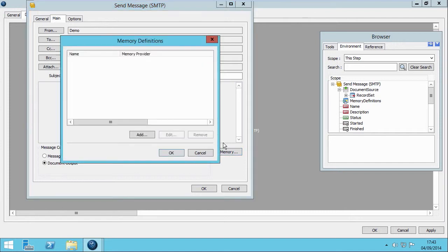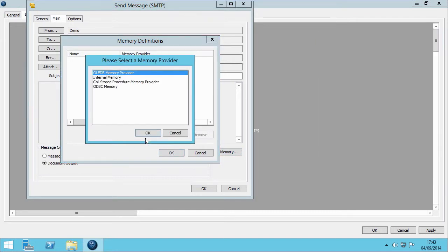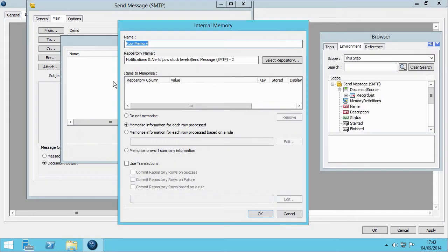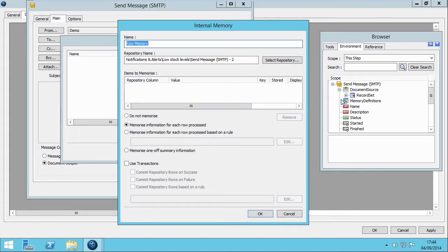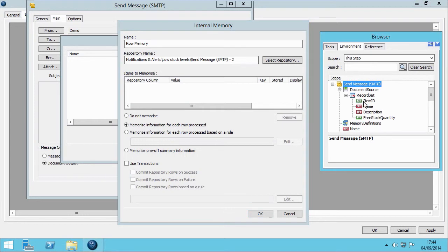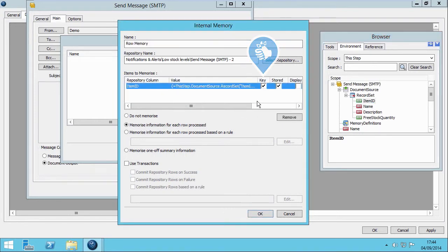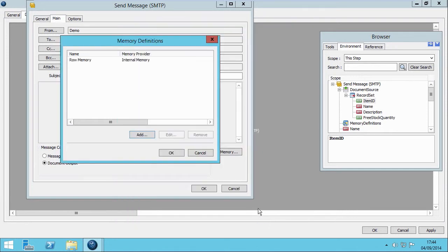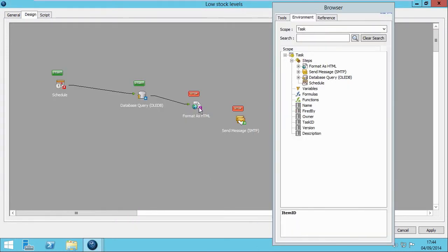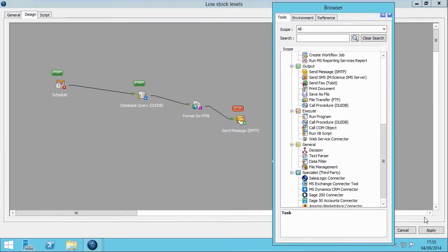Let's click on Memory and add a memory provider. We are selecting the internal memory for this task. At this point, we need to choose a unique key identifier to enable our data filter to process the stock records. Click on OK to save, and let's join these steps together. Within the General tools, you can find the data filter. Let's drag it in.